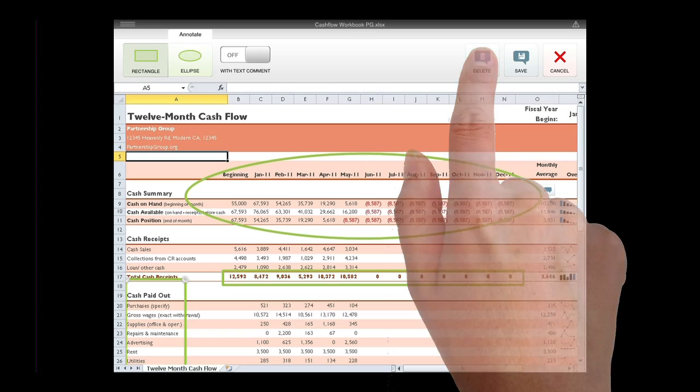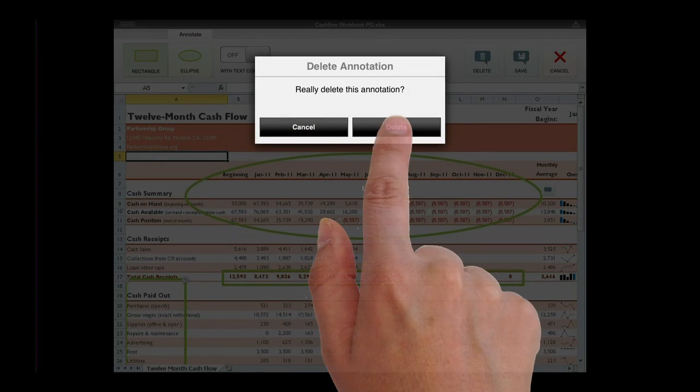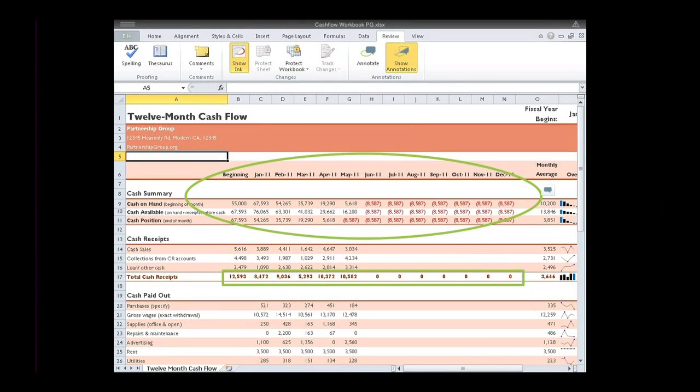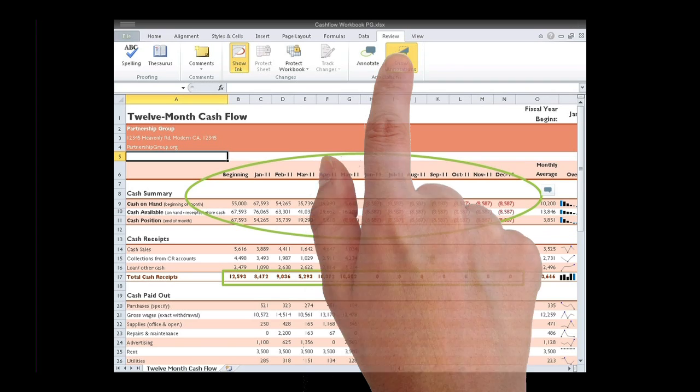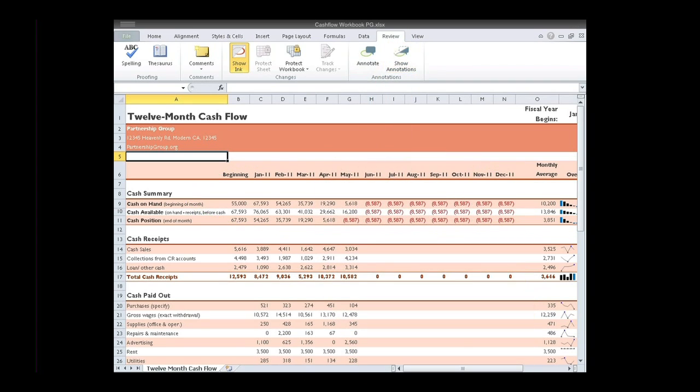To delete an annotation, tap Delete. While in the Review tab, you will see the Show Annotations button. The highlighted button indicates that all annotations are shown. To turn off, simply tap the Show Annotations toggle button and the annotations will be hidden.